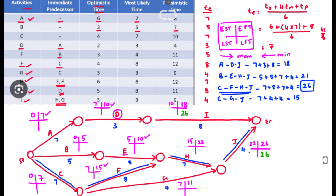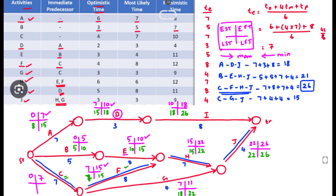Now calculating LFT backward: LFT of J = 26, so LST of J = 26 − 4 = 22. LFT of H = 22 and LFT of G = 22. Going back: 26 − 8 = 18 for F, so LST of F = 18. Then 18 − 3 = 15 for D. For H: 15 − 7 = 8 and LST = 8. For F: 15 − 8 = 7.